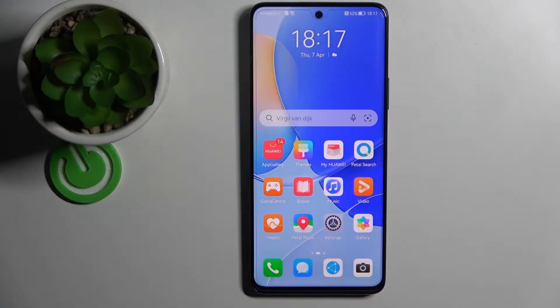Hi everyone. Sitting in front of me I have this Huawei Nova 9 SE smartphone, and I'm going to show how you can download and install the Google Chrome application for this phone.